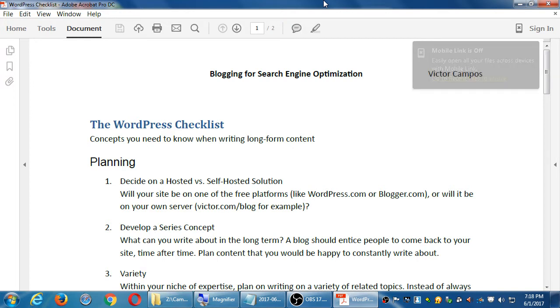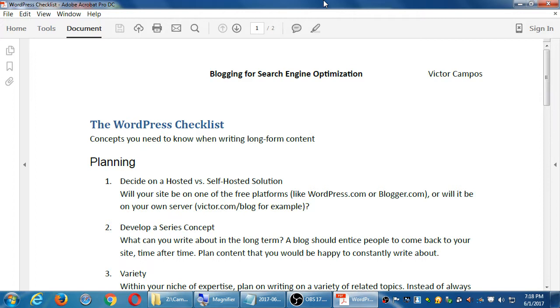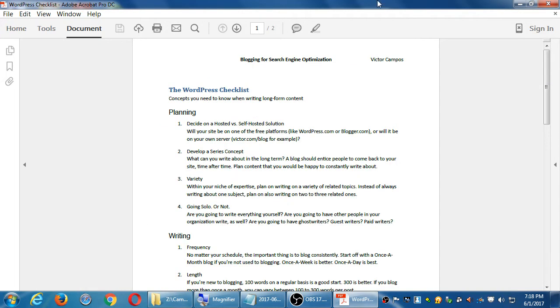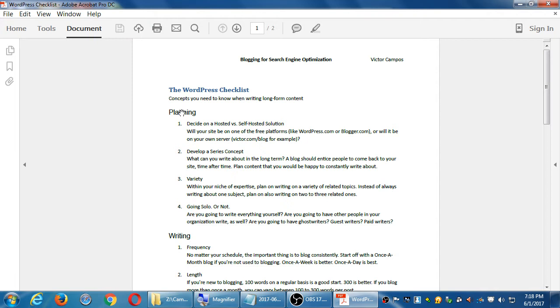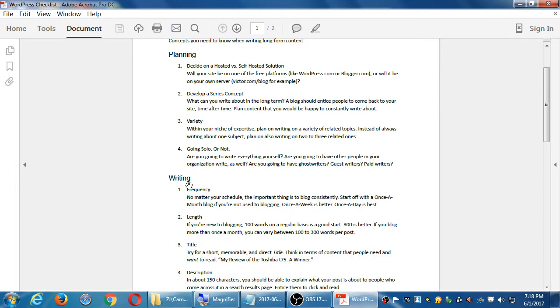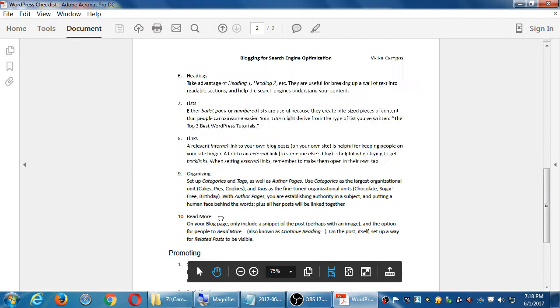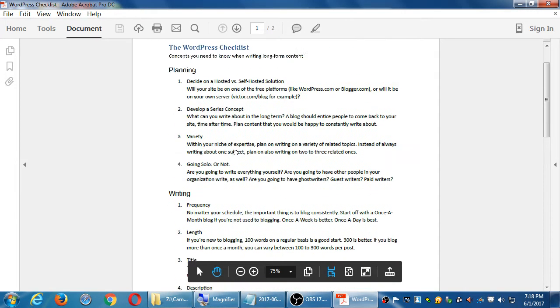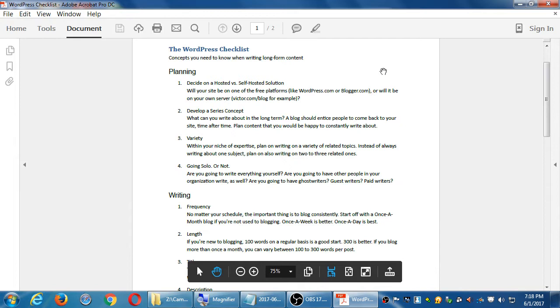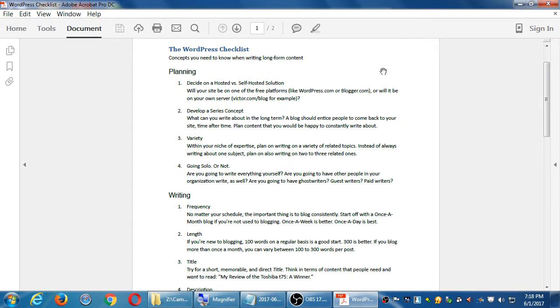Concepts you need to know when writing long-form content. It's a fancy way of saying blogging. So this class we've used WordPress to create a website focused on e-commerce. But I've been saying that you also need to engage in marketing to get traffic to this e-commerce site you've built.